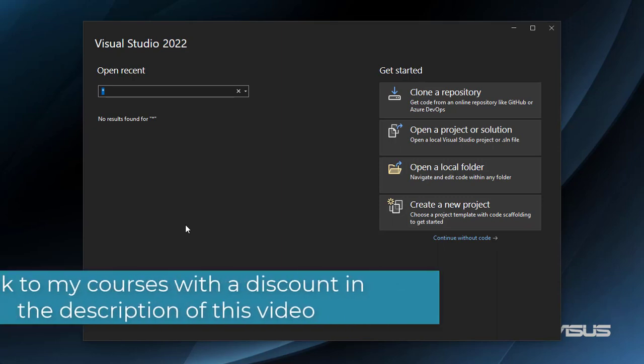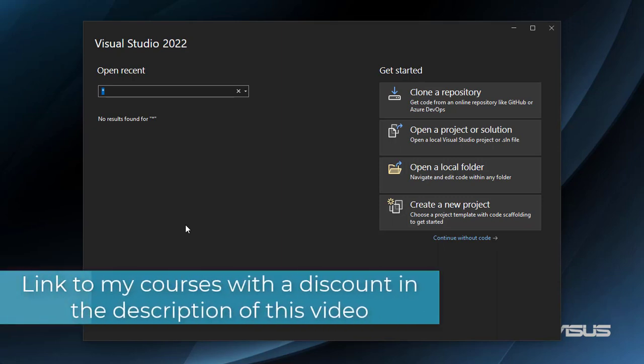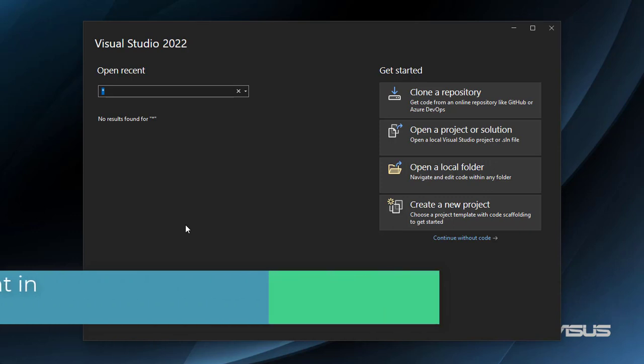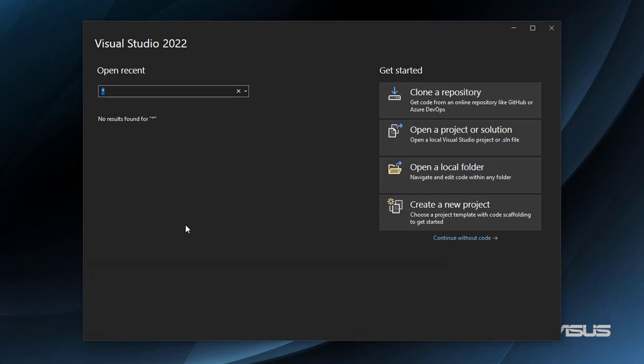In this video, we are going to learn how to export data in Excel in a .NET application. What we are going to do is have a SQL Server database and use Entity Framework Core to extract that data and then export it into Excel so that the user can download it.